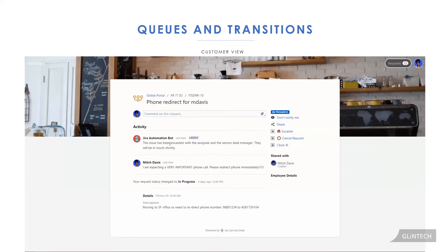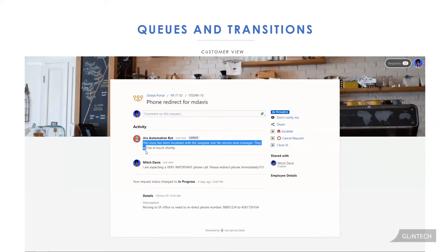You can see right away, we've gotten back and said, Jira Automate Hibab, we have escalated this issue with the assignee and the service desk manager. They're going to be in touch with you shortly.